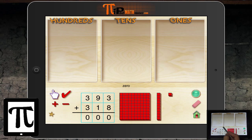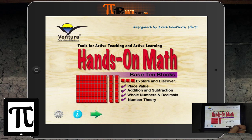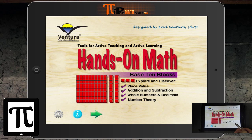You do that with addition problems and subtraction problems — you can also just model numbers. This app, the Ventura app from Ventura Math, is a very good app to help build conceptual understanding of place value. There are some things I'd like to see improved, but it may get better over time. Again, this is Professor Lam with PyPad Mathematics.